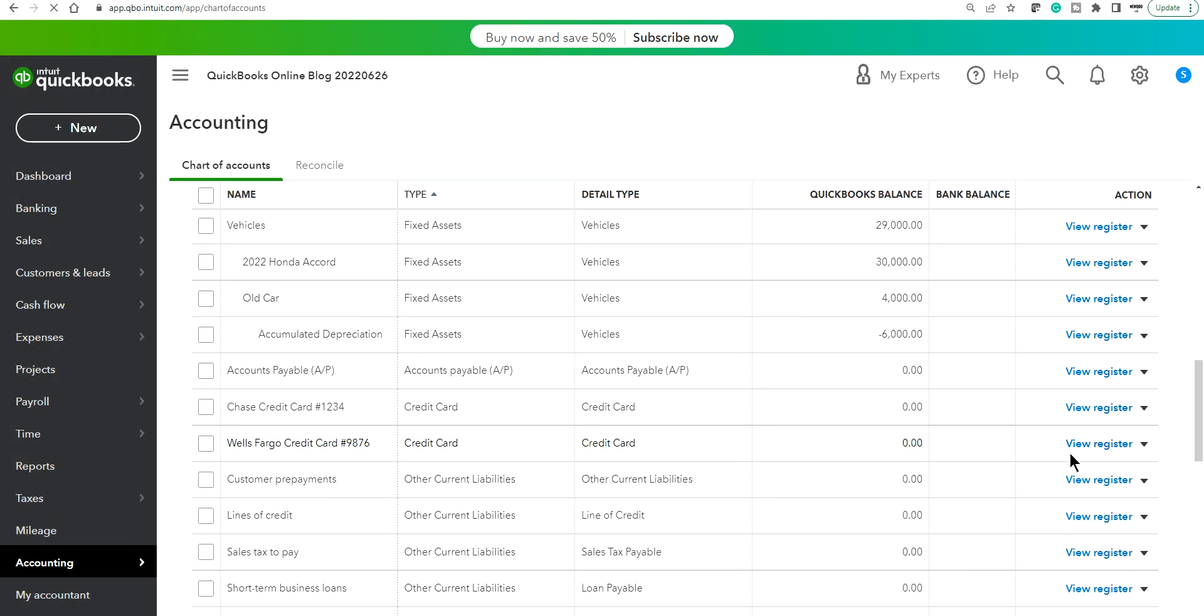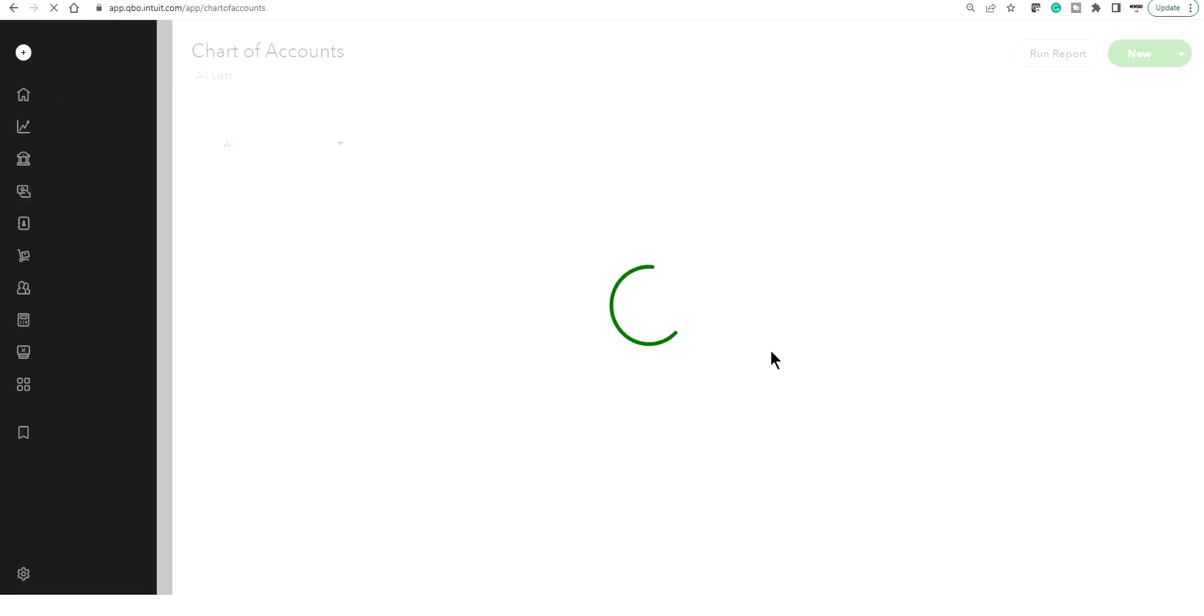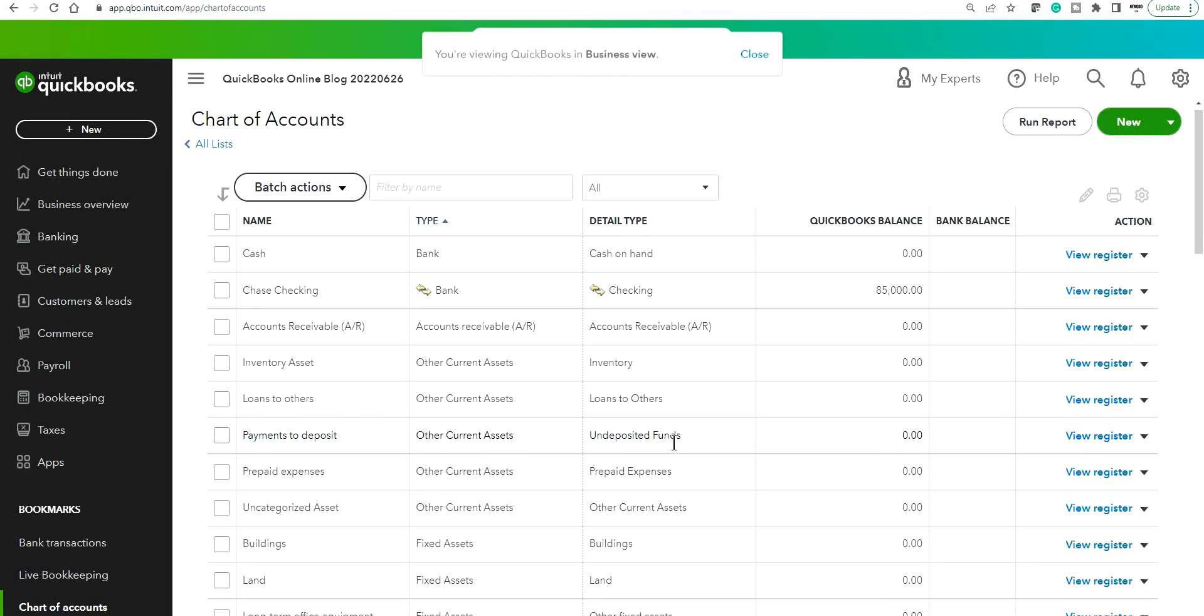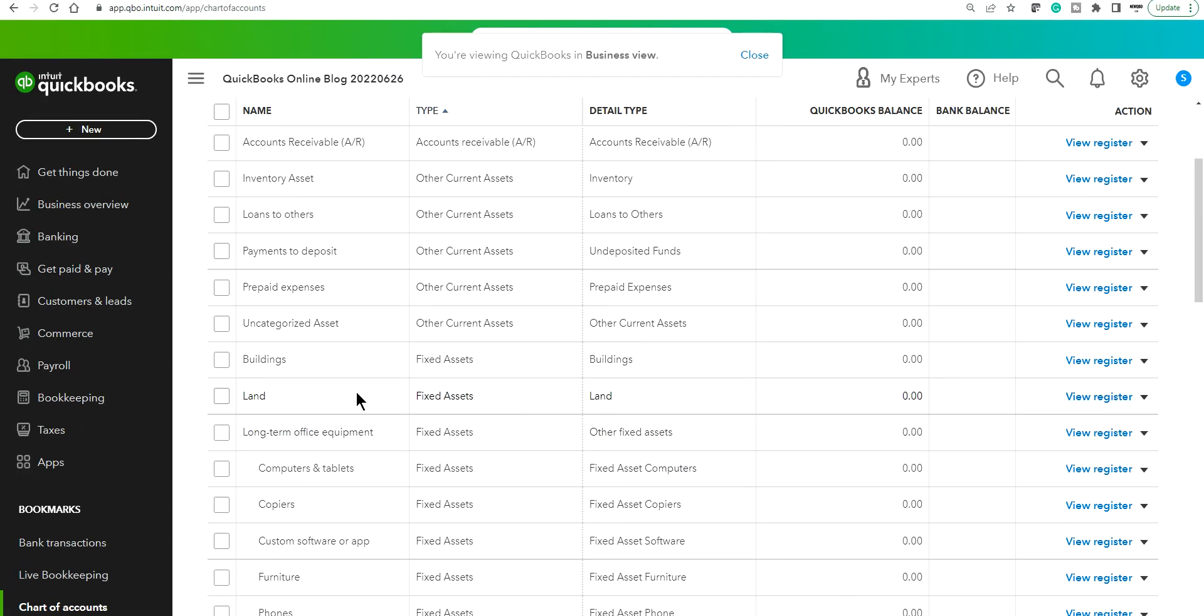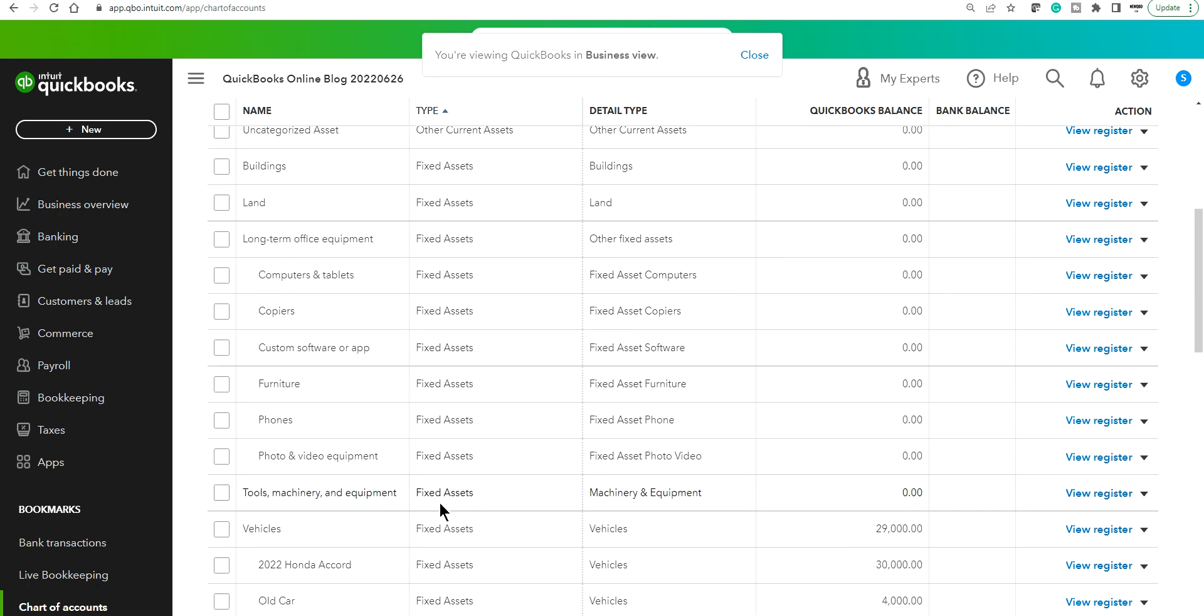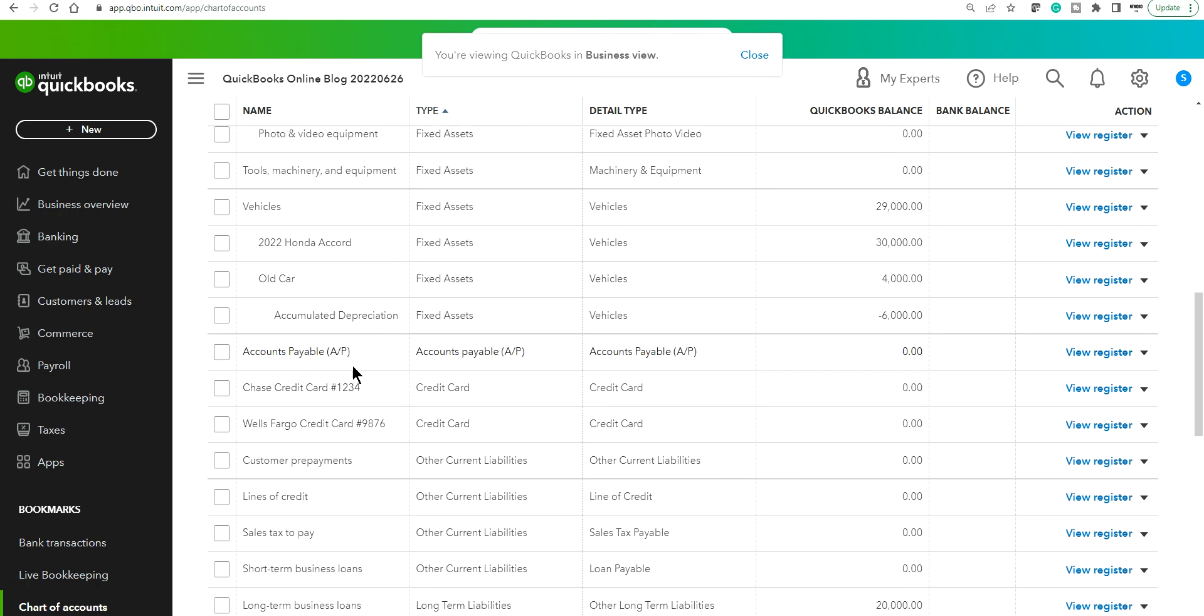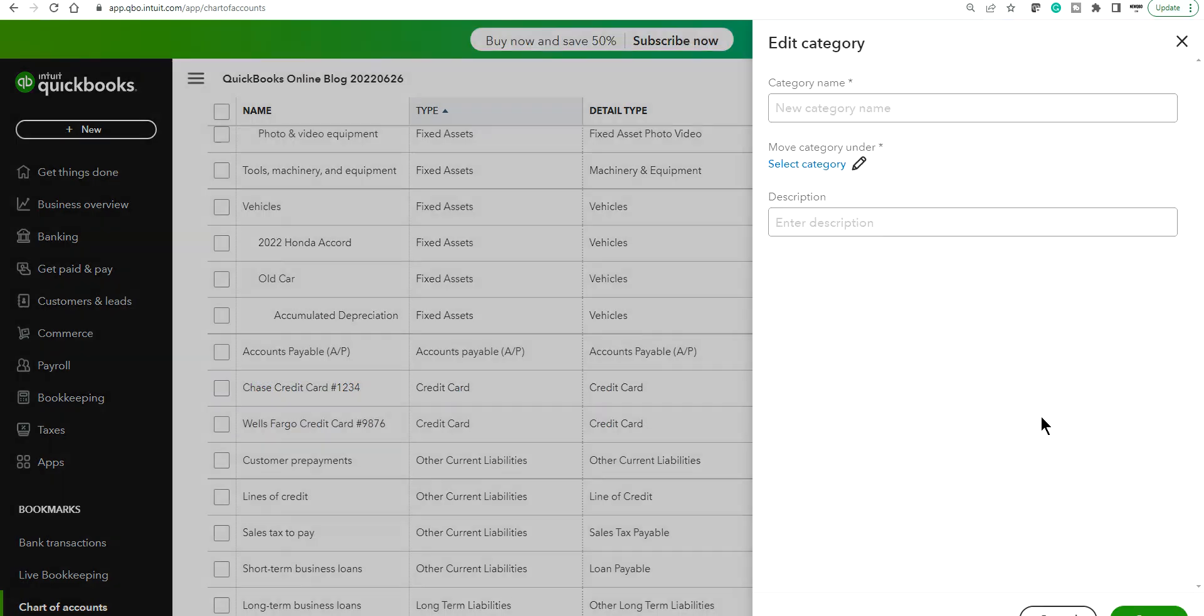And now if you want to go back to the business overview, no problem. The account is still good. See right here, credit card, the account type is still credit card.